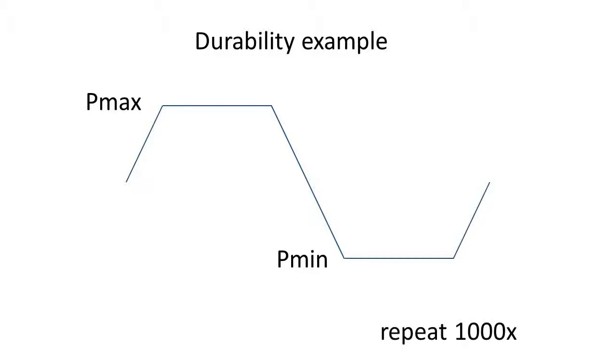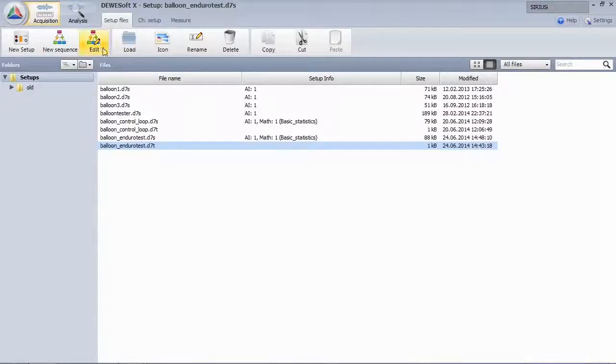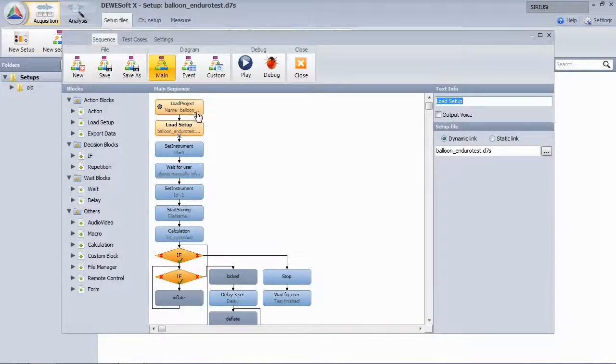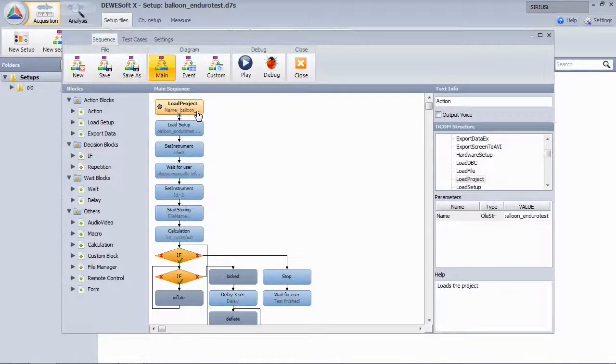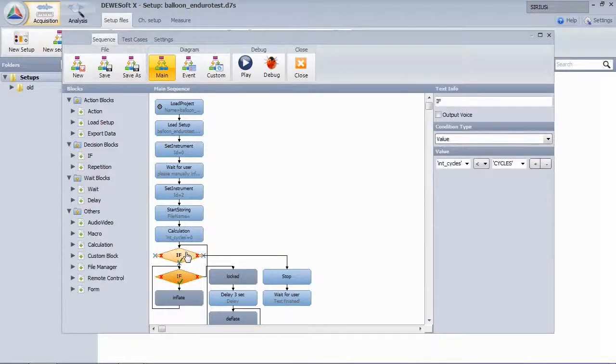We can split that into blocks: inflation, idle mode and deflation. At the beginning of the sequence we have initialization blocks like load setup, set instruments and so on. You can use if conditions to check for variable values and create loops.